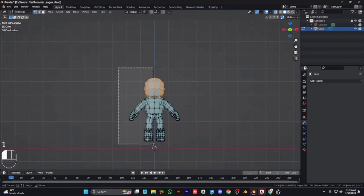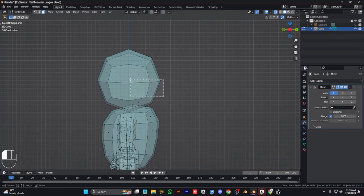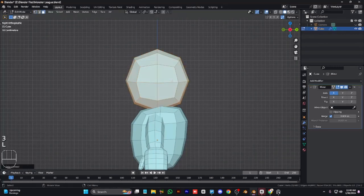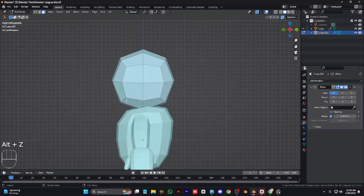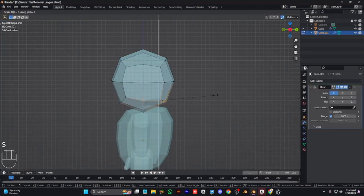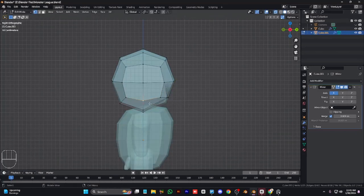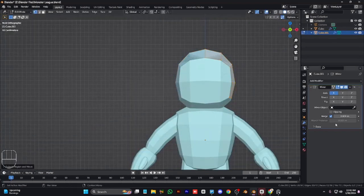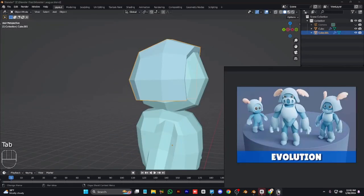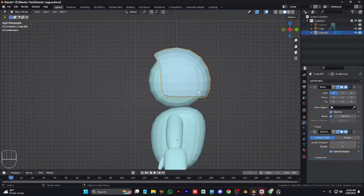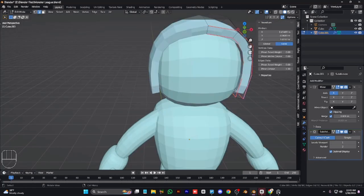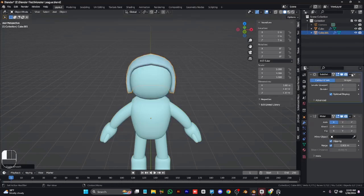Apply the mirror modifier and subdivision. Add another mirror modifier and duplicate the body part to make the head shape. Set vertices to zero, delete the bottom and front vertices, then extrude and seal the head. Add a subdivision modifier, apply mean crease to tighten edges and make the shape look good.